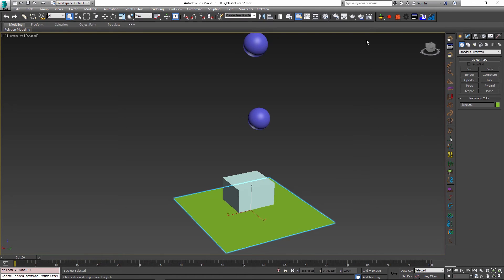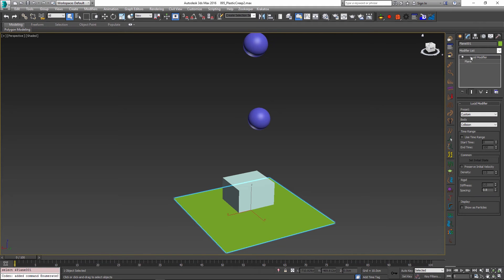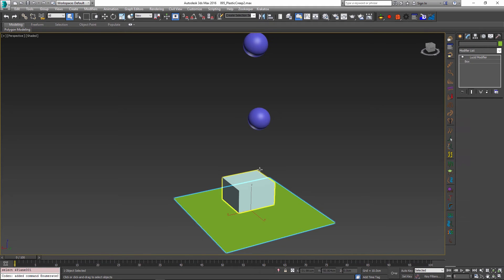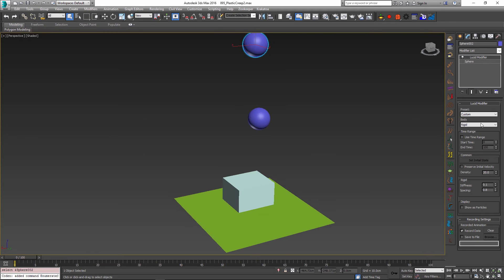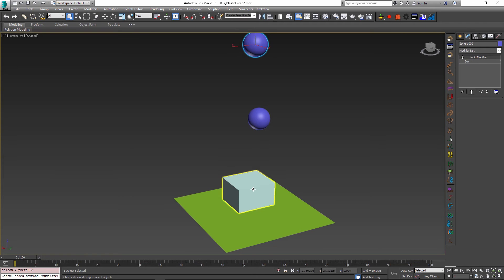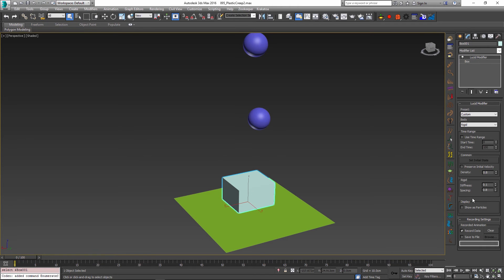I have created a ground plane and set it as a collision object. Both the box and the sphere objects are set as rigid bodies. Rigid bodies only have a couple of controls in them. First, you can control the density of the object, which will essentially set its mass. The second parameter you can control is the stiffness and the spacing. We will not really touch the stiffness and spacing parameters, but we can set the density of the objects to be different values.